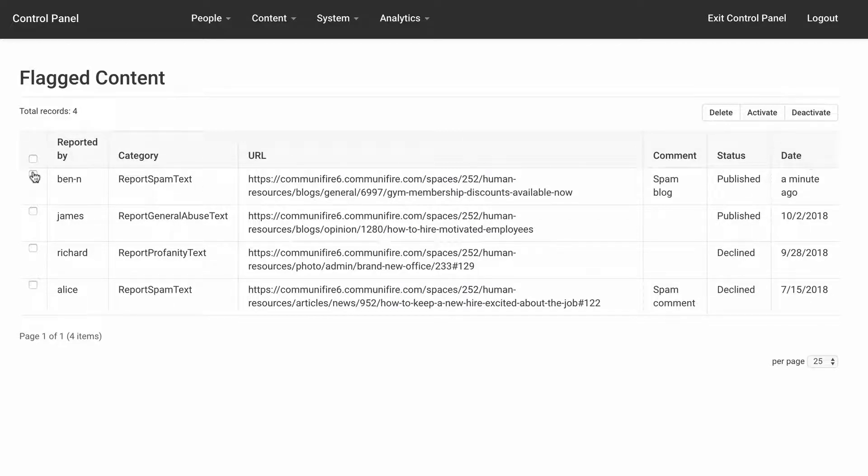Check the box to delete the report or activate or deactivate the flagged content.